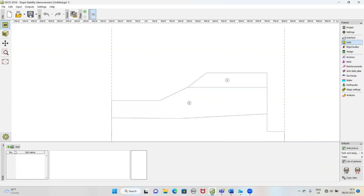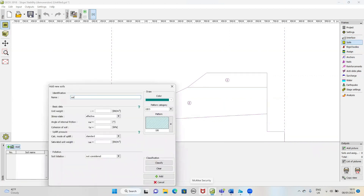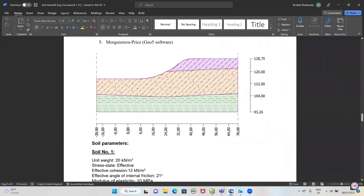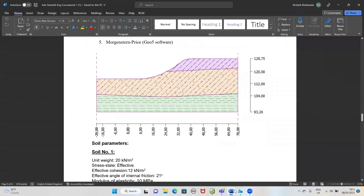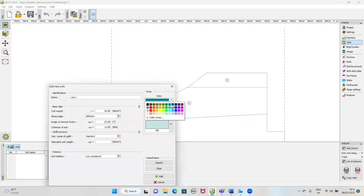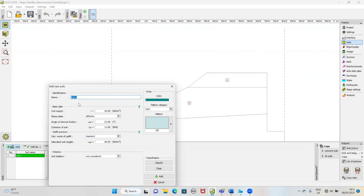We have three kinds of soil, so I will define soil 1. We have the unit weight value of 20 kilonewton per cubic meter. Effective angle of friction is 21 degrees. And we have cohesion of 2 kilonewton. We will put a color — gray, like this. We don't have saturation. One type. And we will give another value for soil 2.